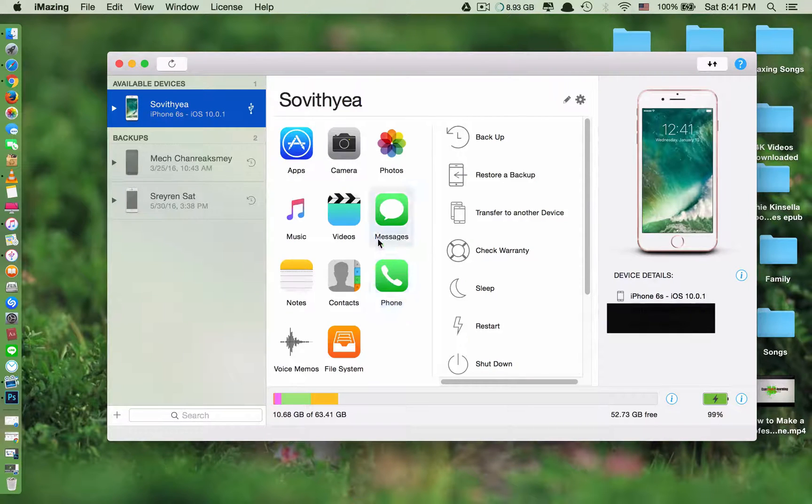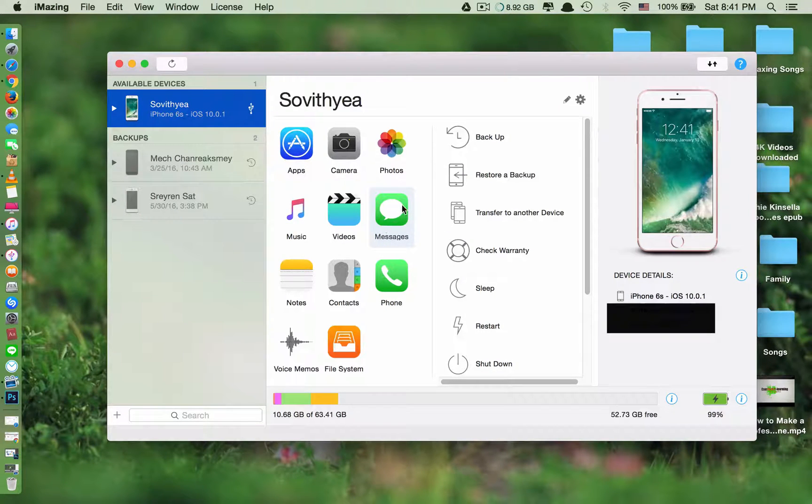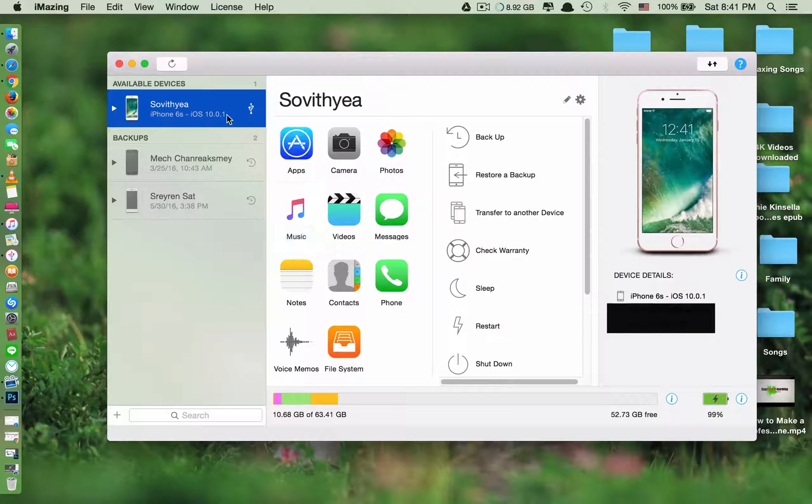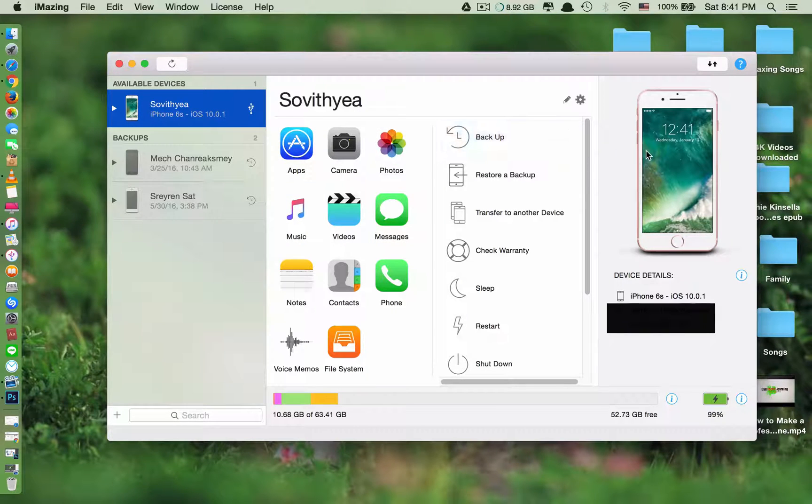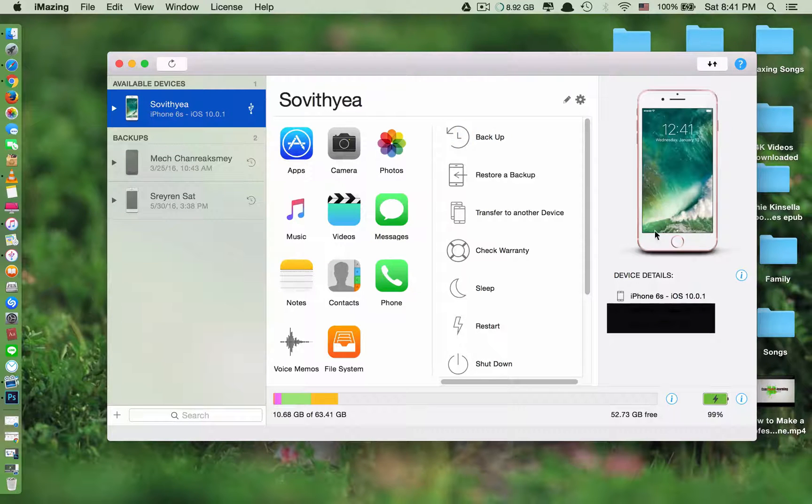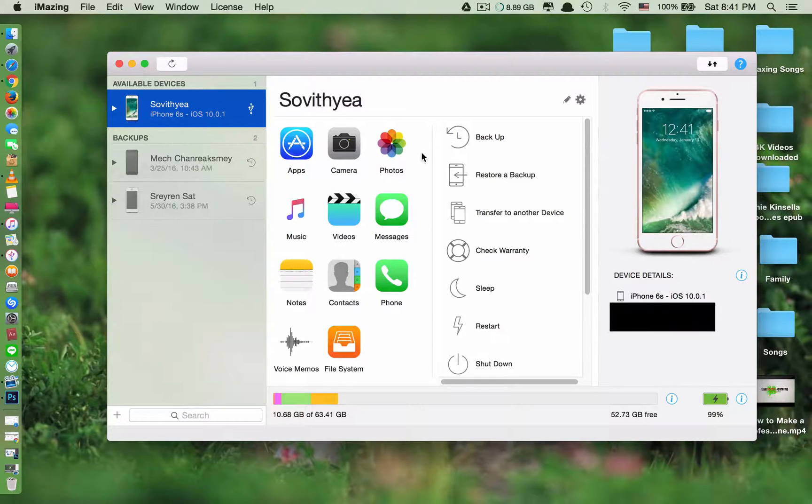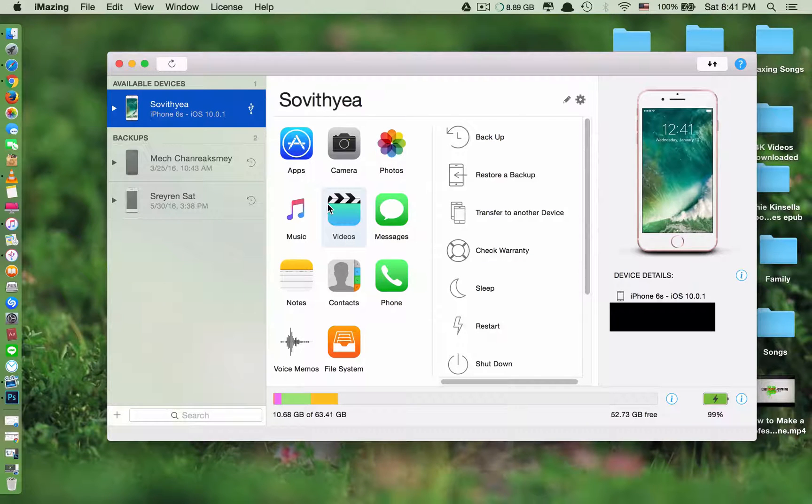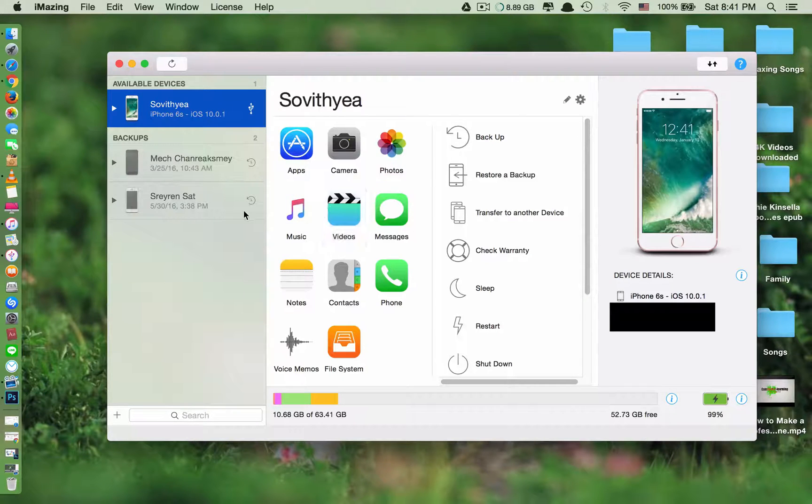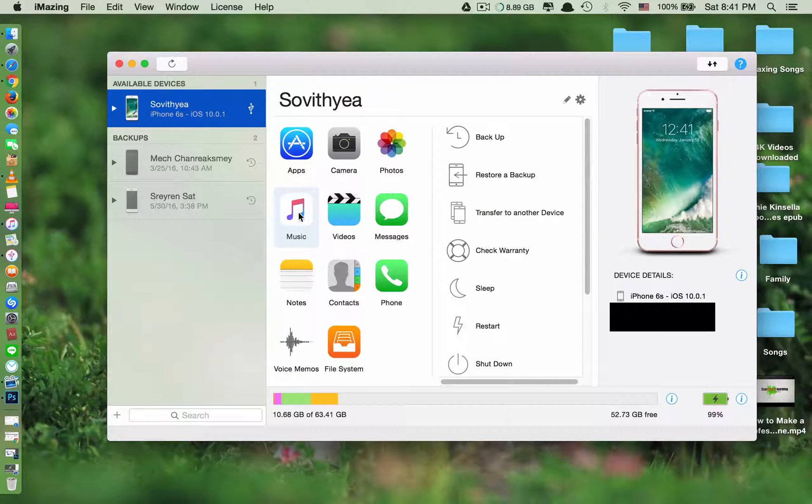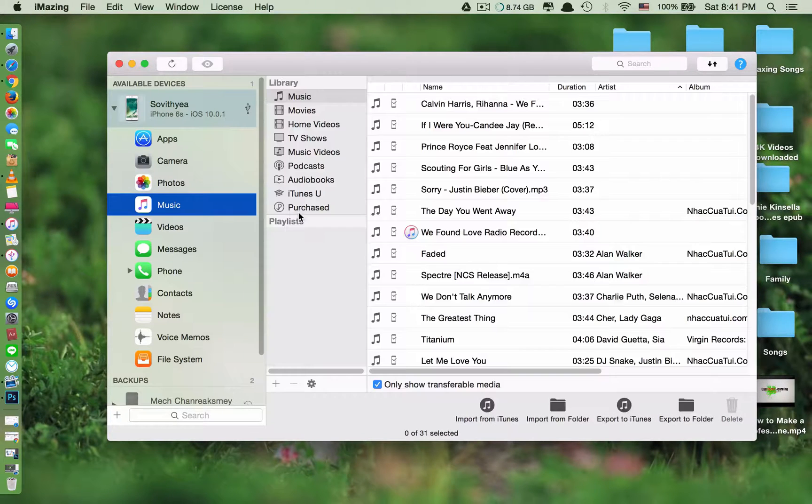Okay and then you have to plug in your iOS device, your iPhone or iPad. So because I already plugged in my iPhone, you can see here it's an iPhone 6s running iOS 10. Okay so how do you transfer music? Here you see music. Double click on it.